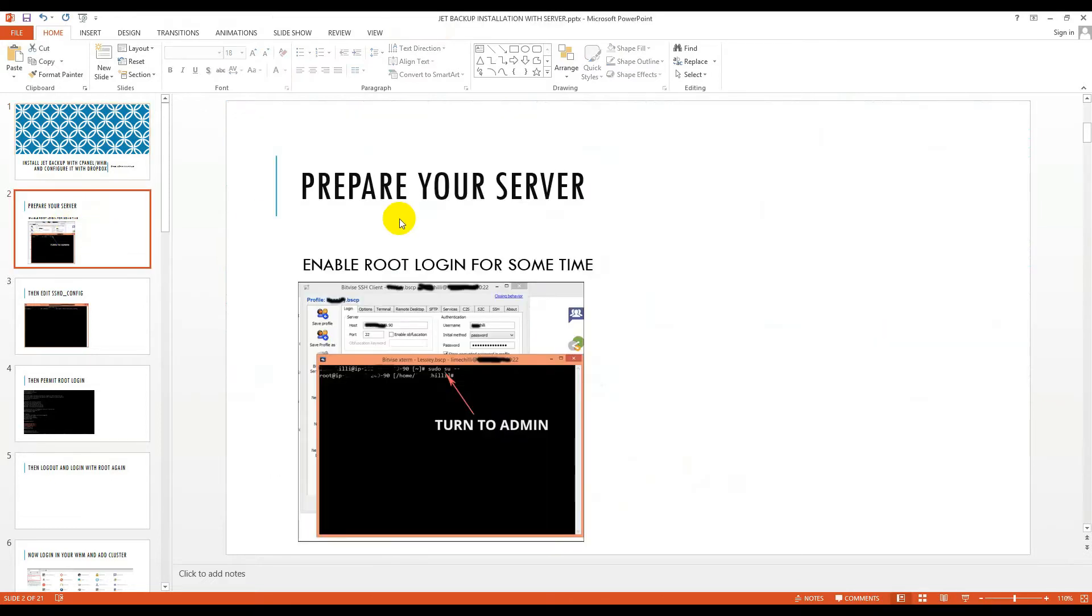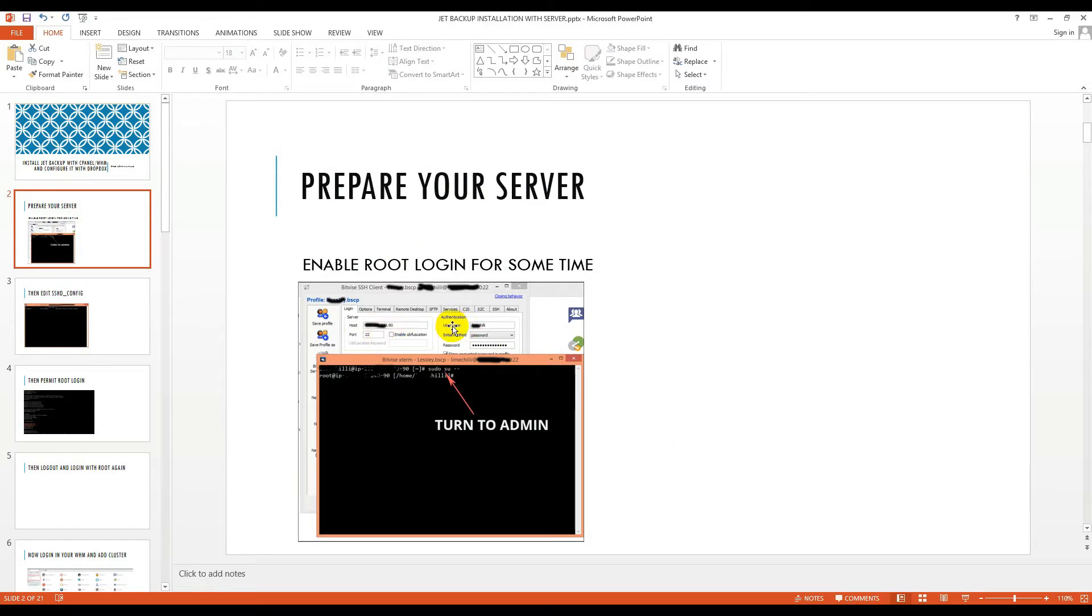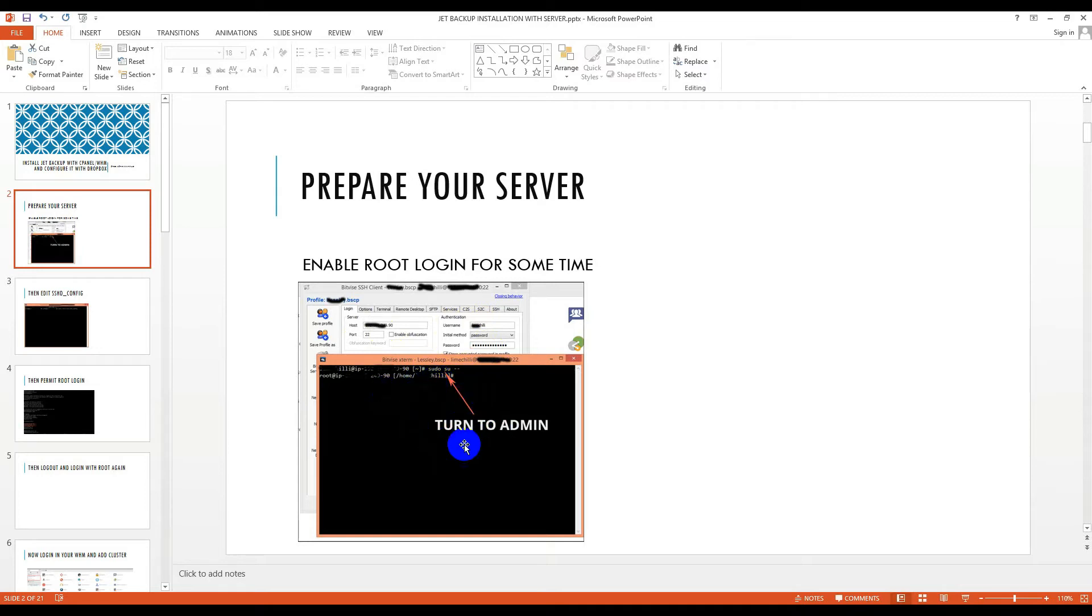You have to have your root login and make sure that it is enabled. You see here is the hostname and here is the username is root. You have to put it root and there is the password, then you have to login with your server. I have already logged in.